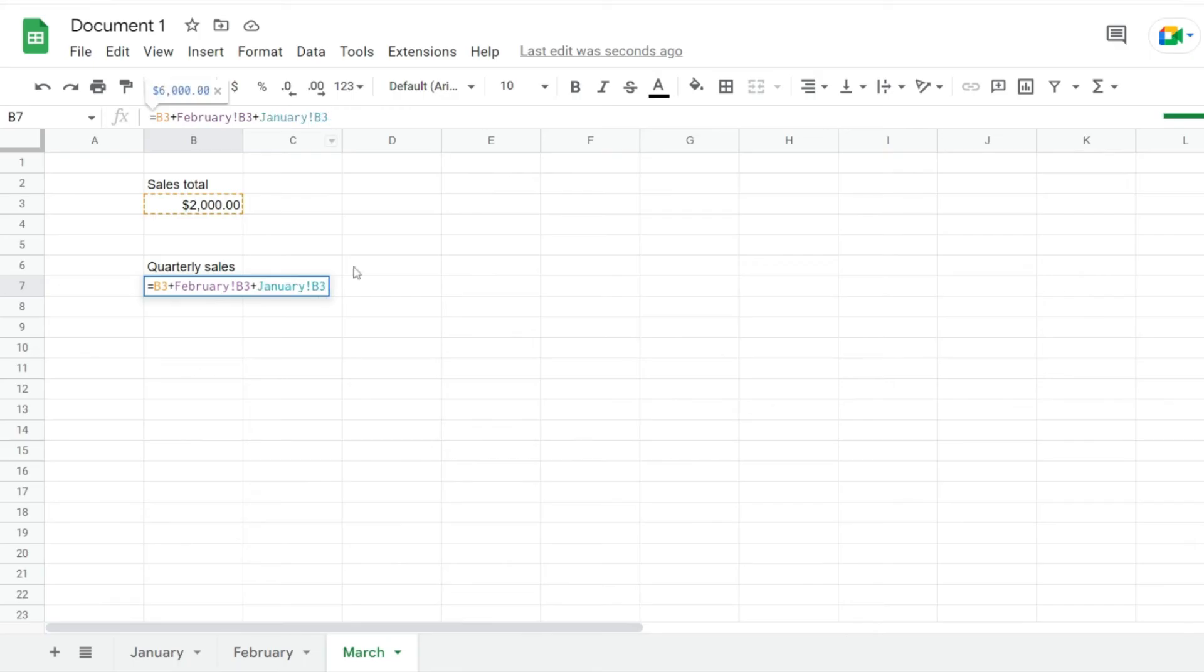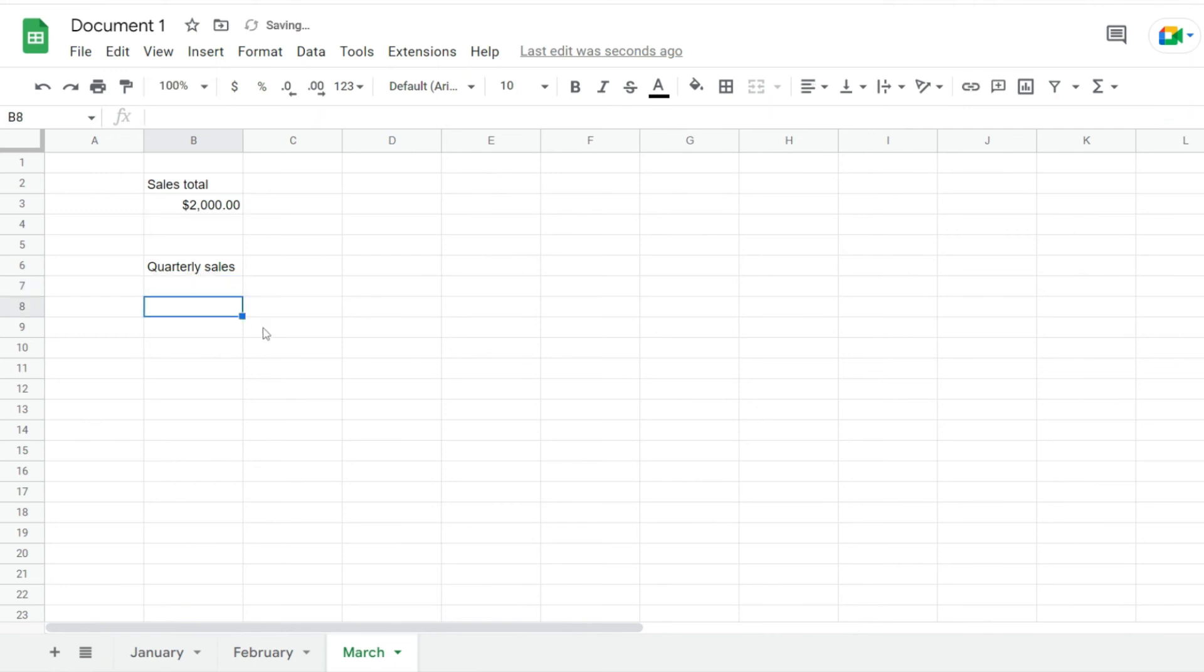Notice how this has been colored blue, meaning I've provided a valid reference. When I hit enter, my quarterly sales gets updated. This is how you reference values or cells from different spreadsheets.